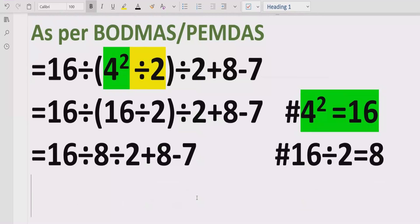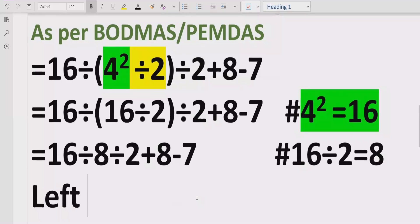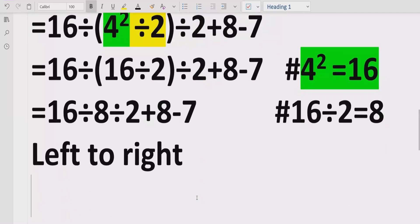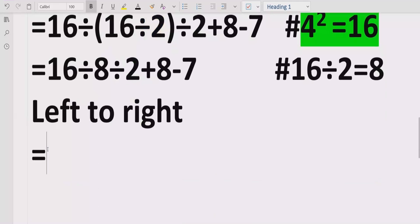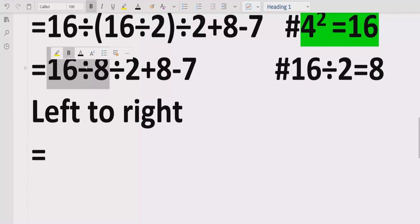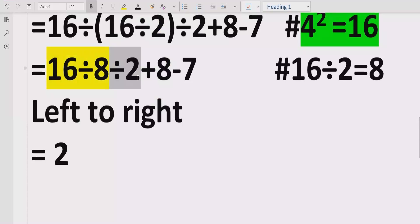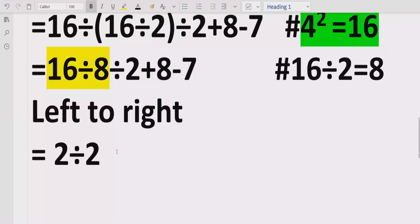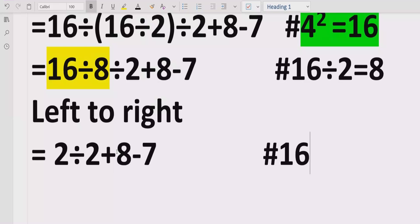Now we have solved all the brackets and there are no remaining exponents. So we go left to right and find division and multiplication. We find the division: 16 divided by 8. Going left to right, we solve this first: 16 divided by 8 equals 2. We write divided by 2 as it is, plus 8 minus 7.